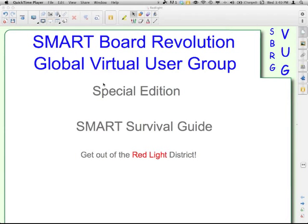Welcome to the SmartBoard Revolution Global Virtual User Group Special Edition. This is the Smart Survival Guide, and this episode is Get Out of the Red Light District.